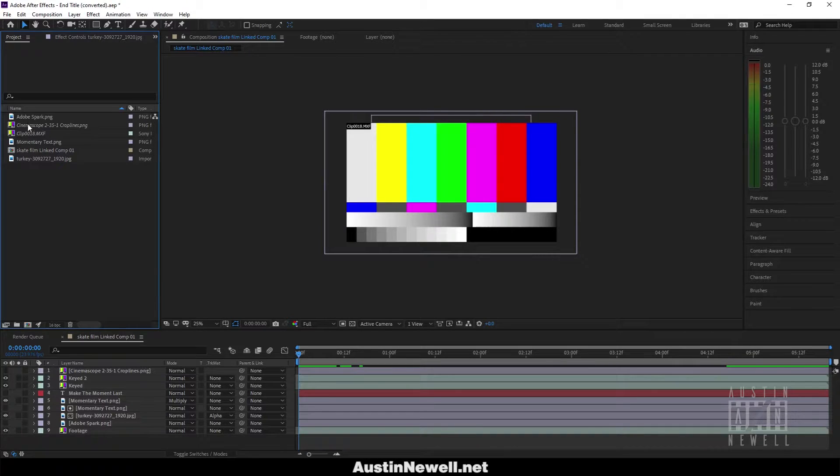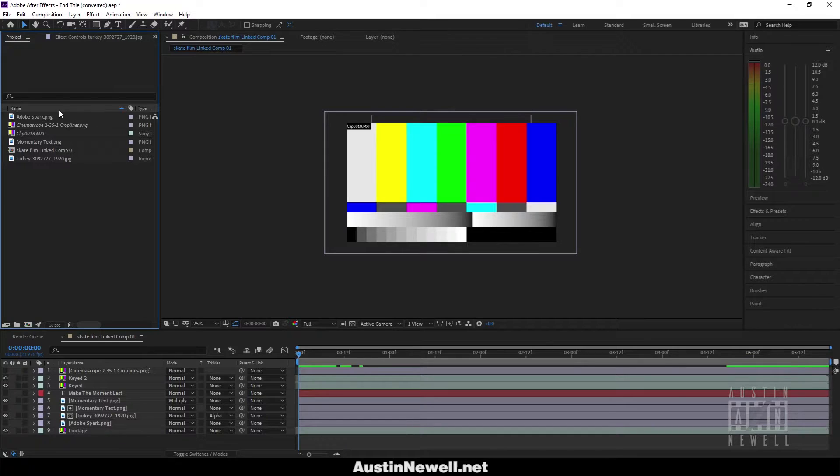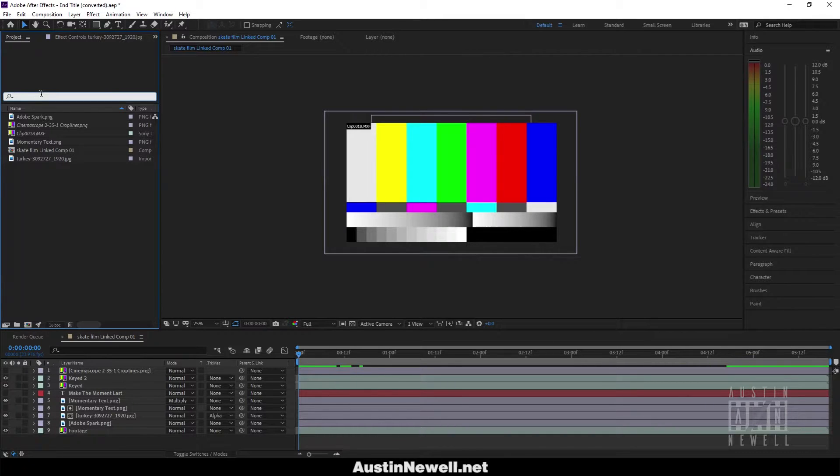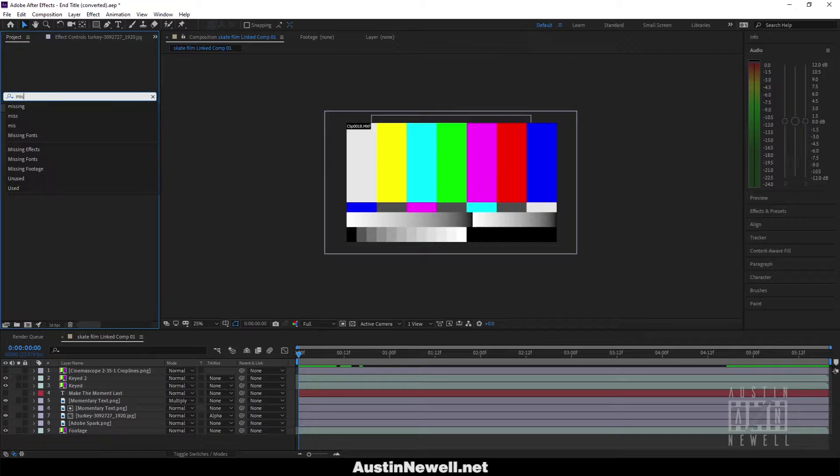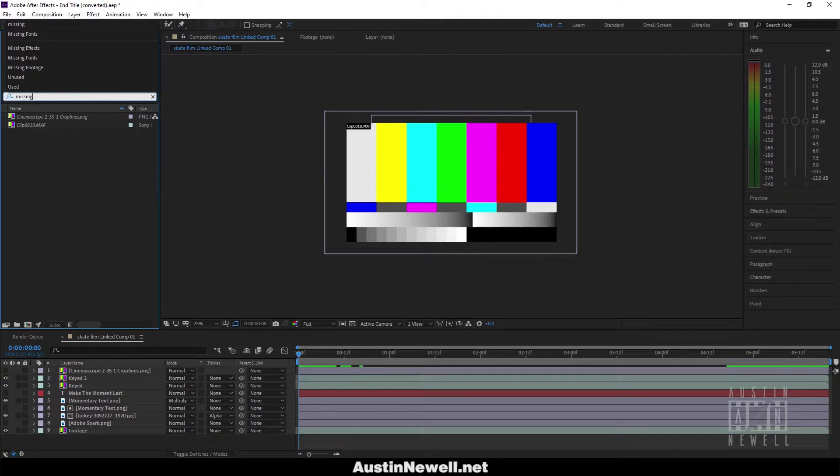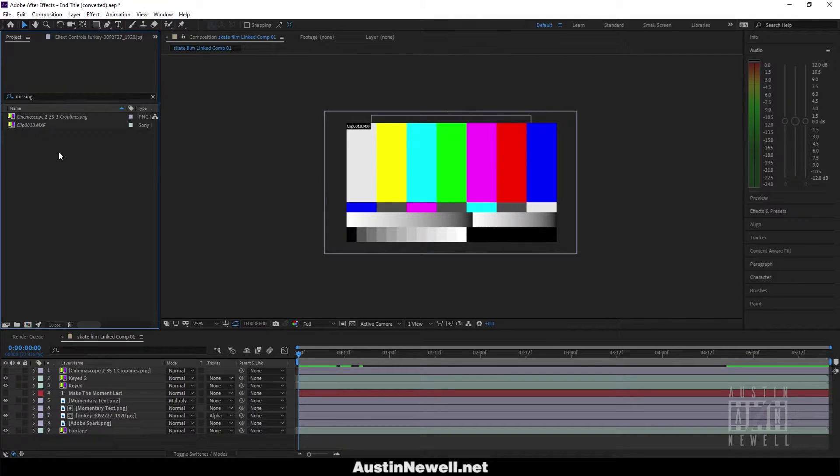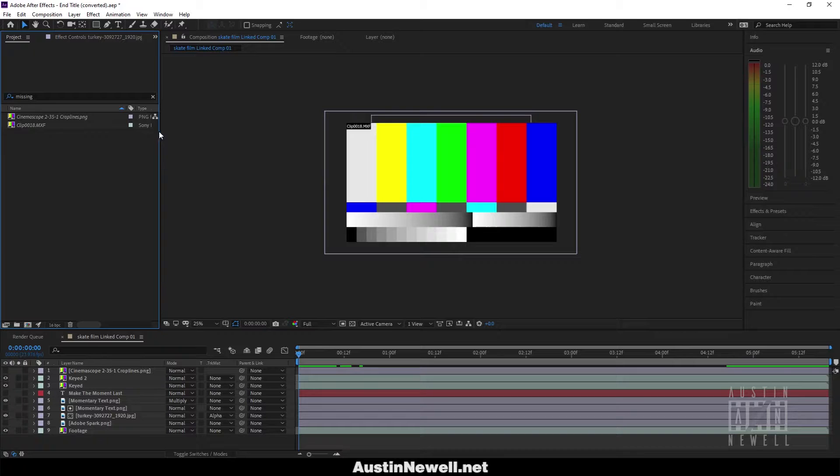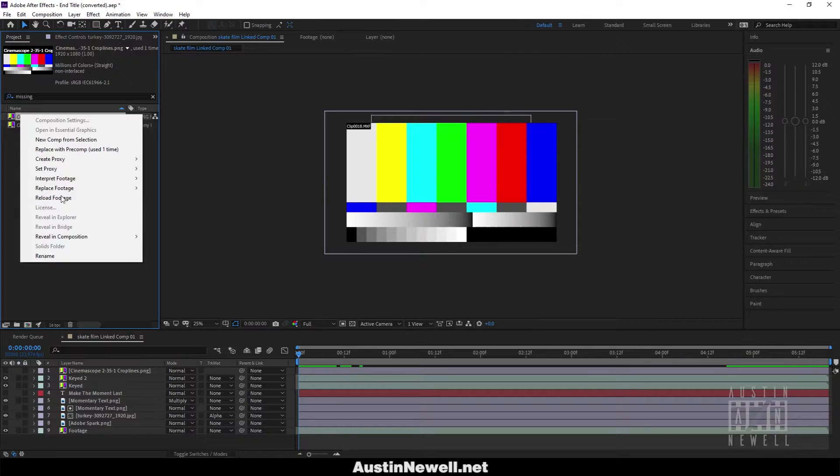It looks like I have two missing clips here, but if you had a lot of folders with a lot of missing media, it's way easier. You can type in 'missing' and it'll show you all the missing media. The next thing is there is no link media option.